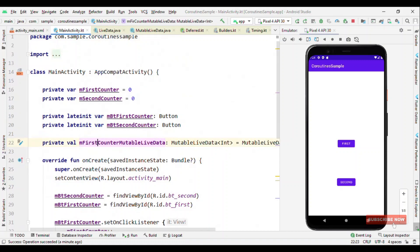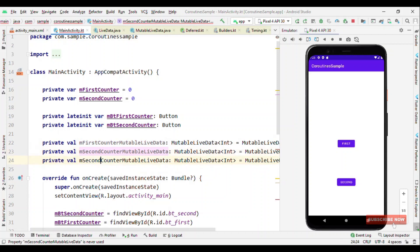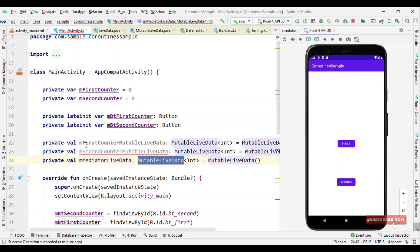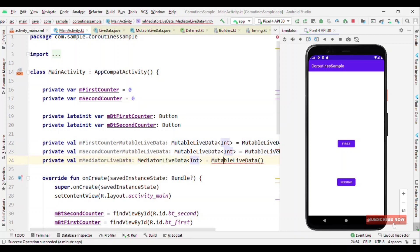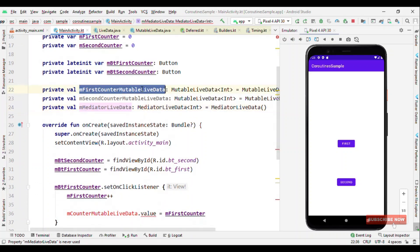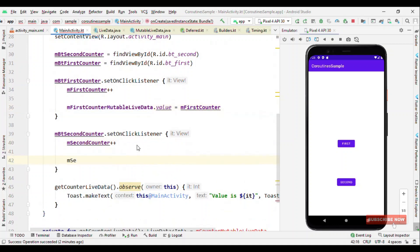Say I have two buttons, and on click of both buttons I want the values to get updated on screen. Rather than manually creating LiveData for each, you can have a MediatorLiveData that observes multiple LiveData sources. Let me create two MutableLiveData instances — one for the first counter and one for the second counter — and then a mediatorLiveData of type Int. One important thing: the data type of all LiveData sources should match the data type defined for the MediatorLiveData.